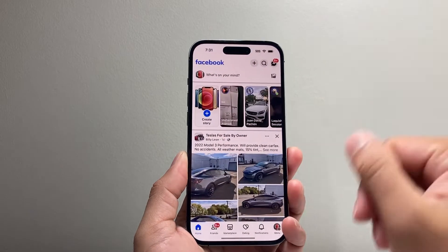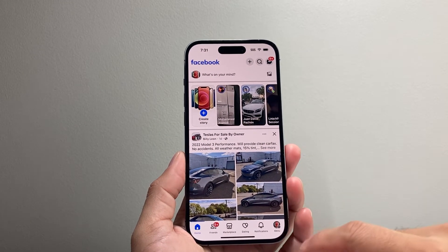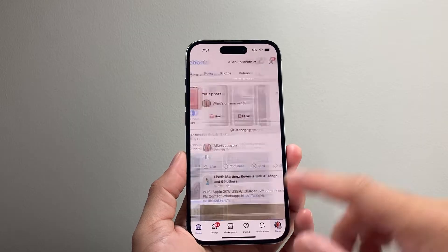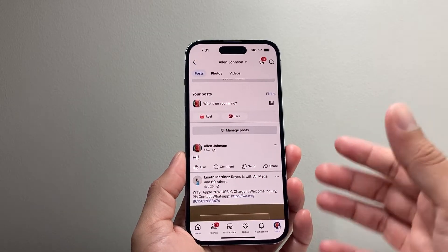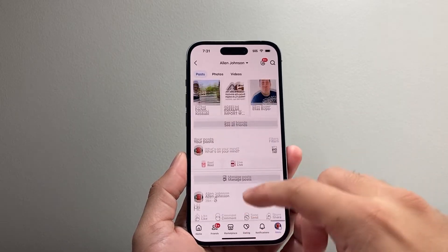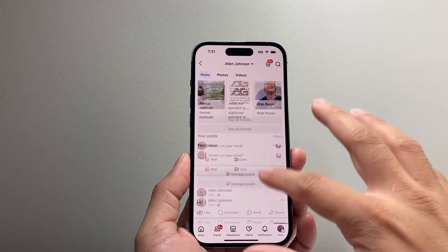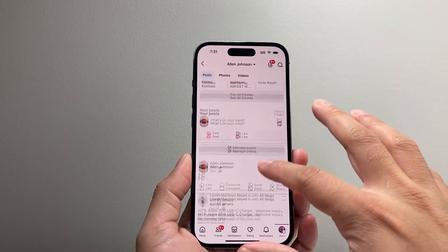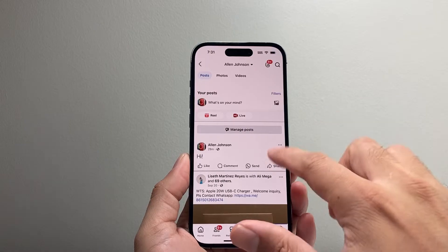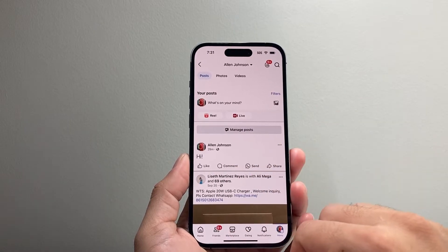I'm going to go ahead and open up Facebook here and then go to a post that you want to disable the share option on. I have a post right here.